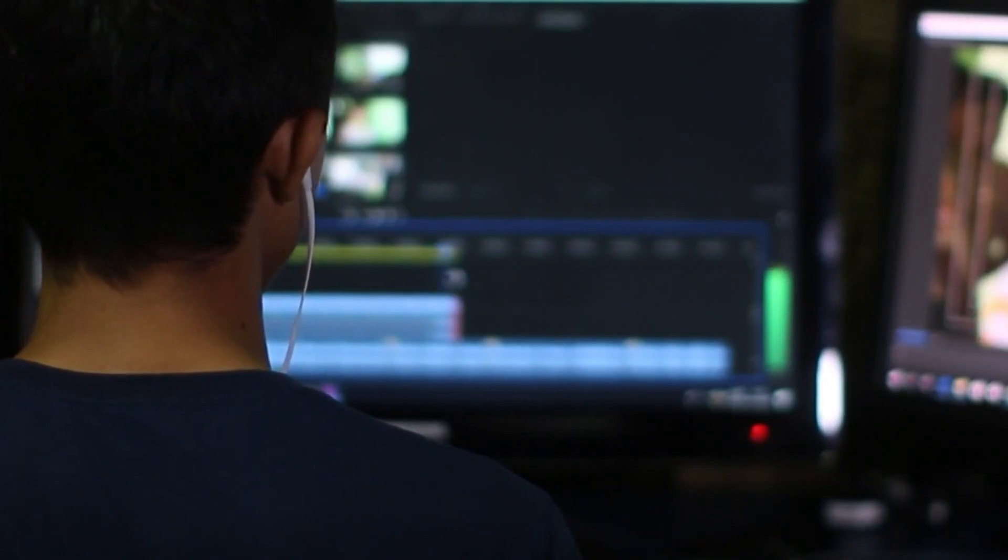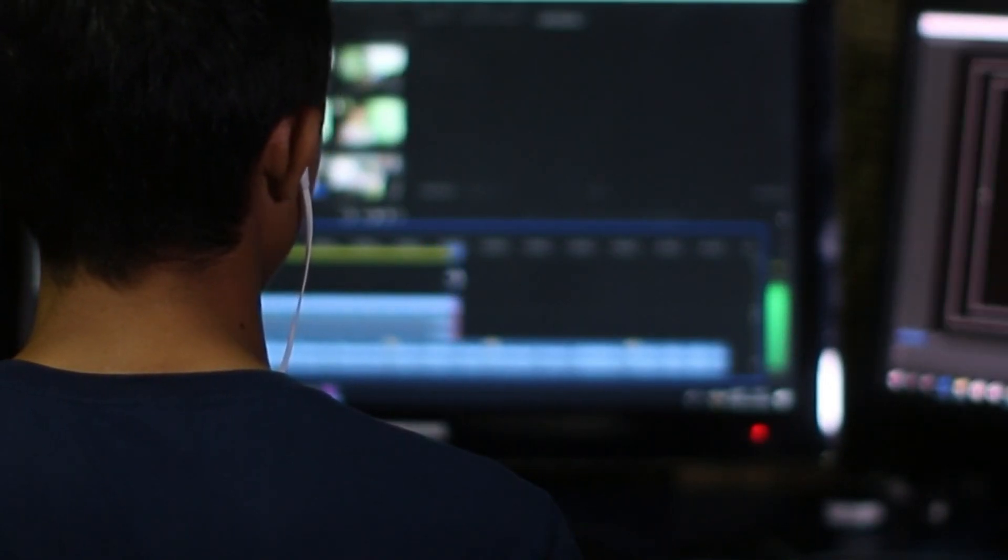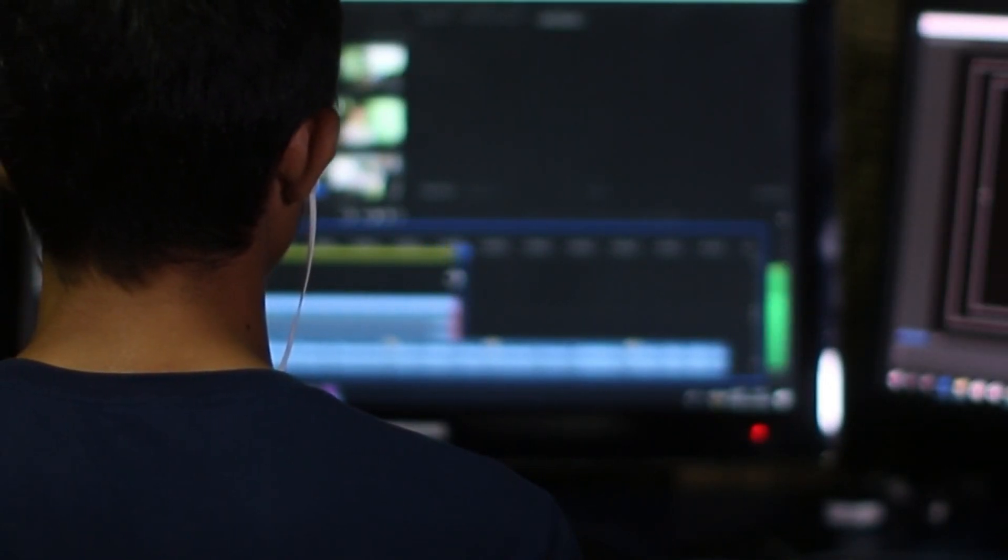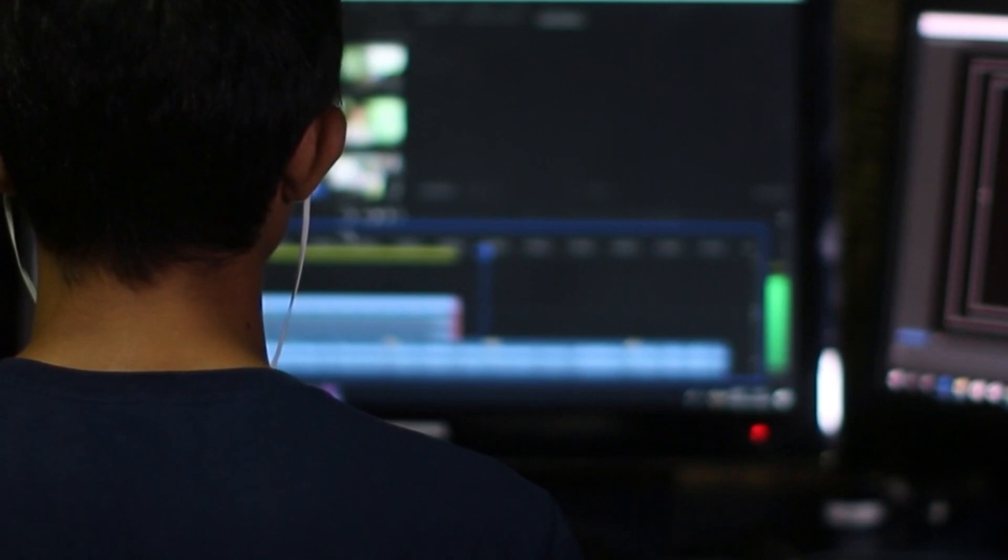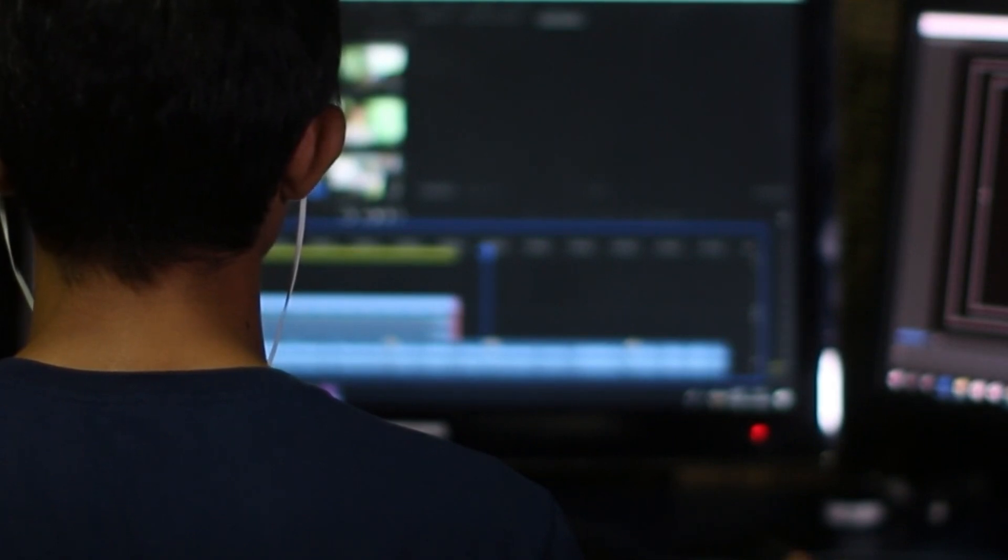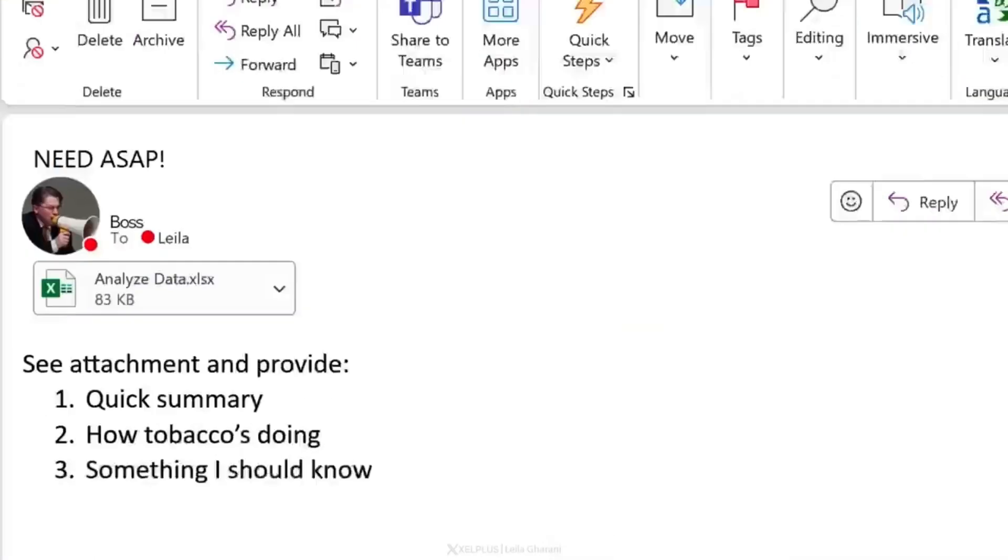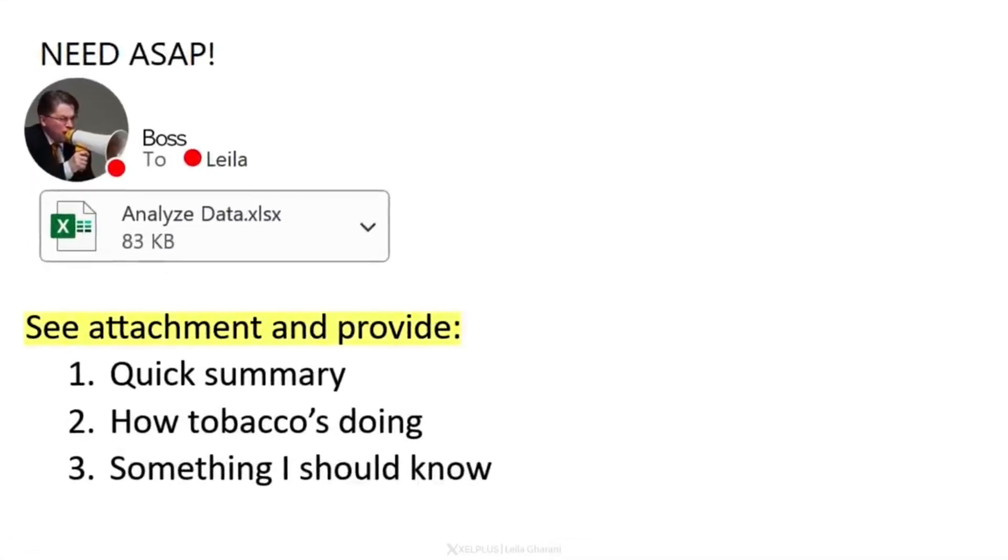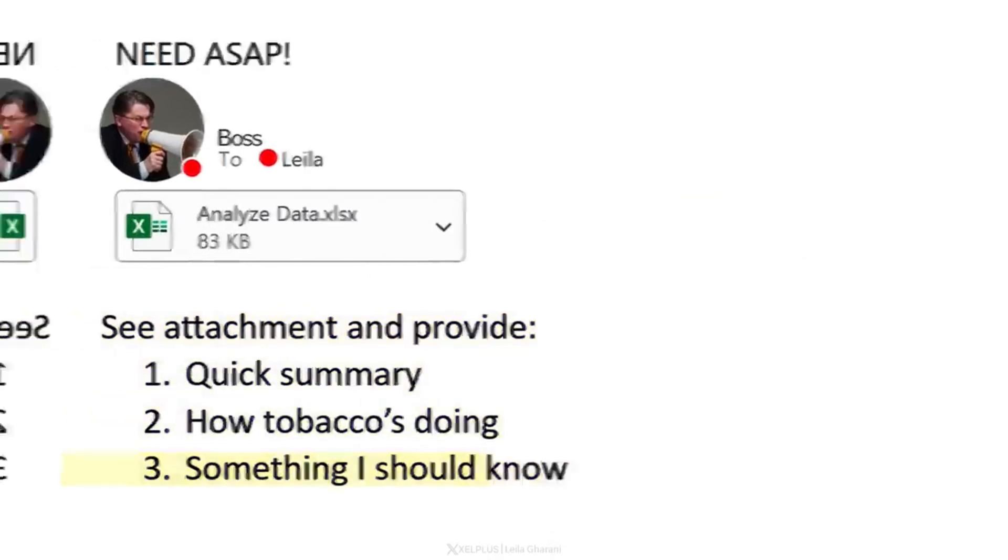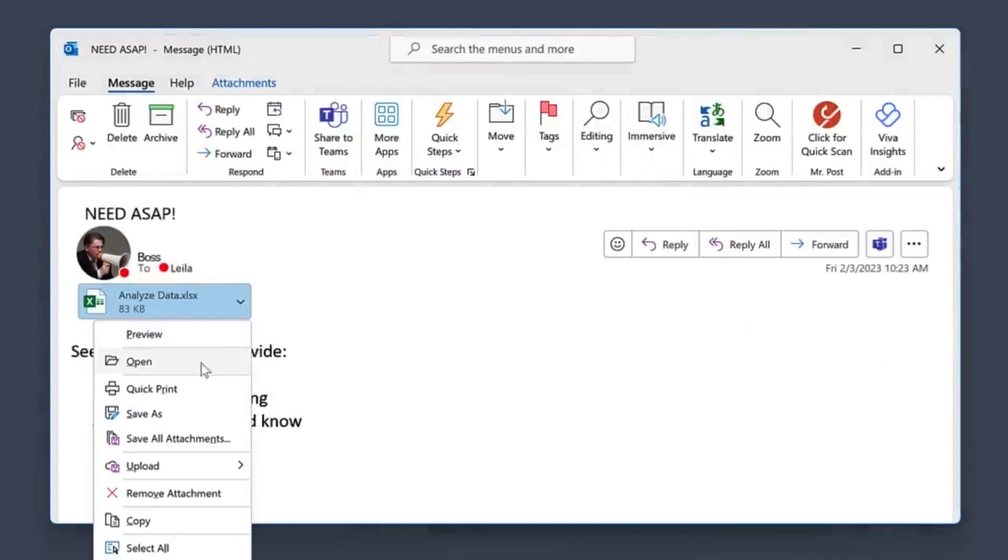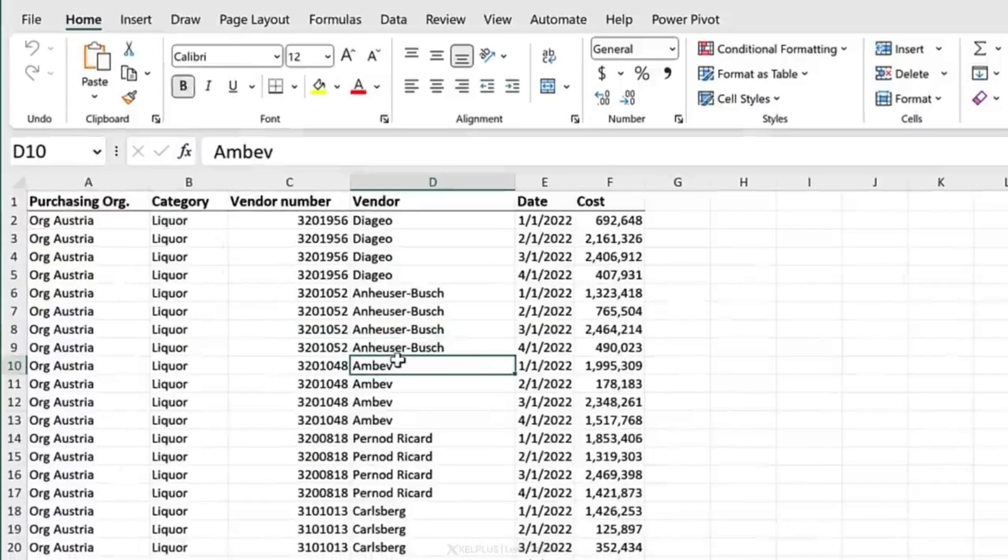Hey guys, welcome back to the channel of B10X. I hope you're all doing well. I want you to imagine a small situation: you start your work, open your email, and see this from your boss asking 'see attachment and provide quick summary, how tobacco is doing and something I should know.' You open the attachment and think, let me quickly get this out of the way before I grab a coffee.